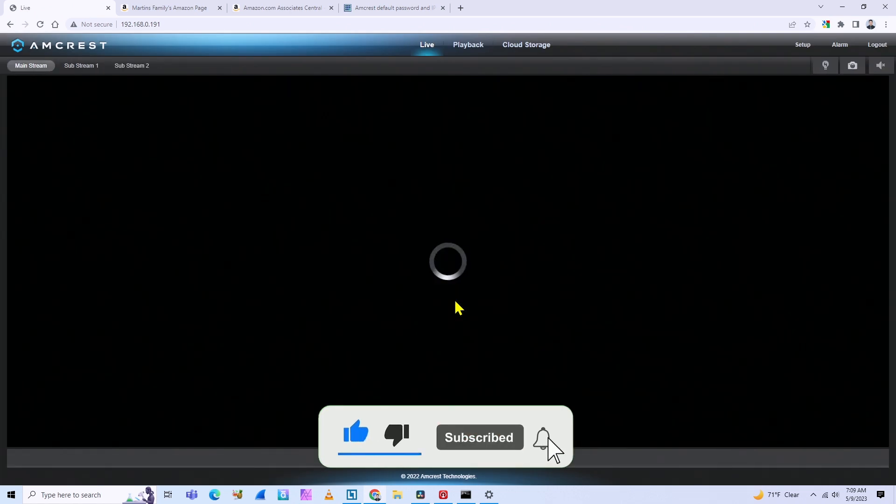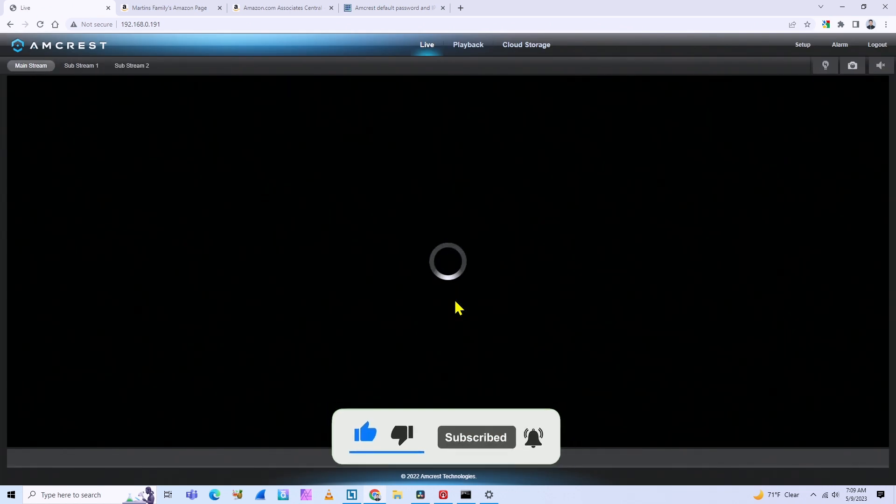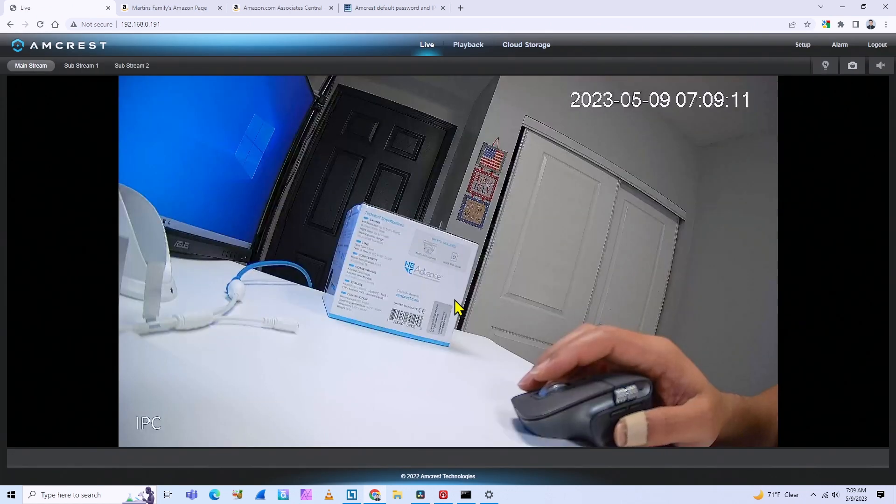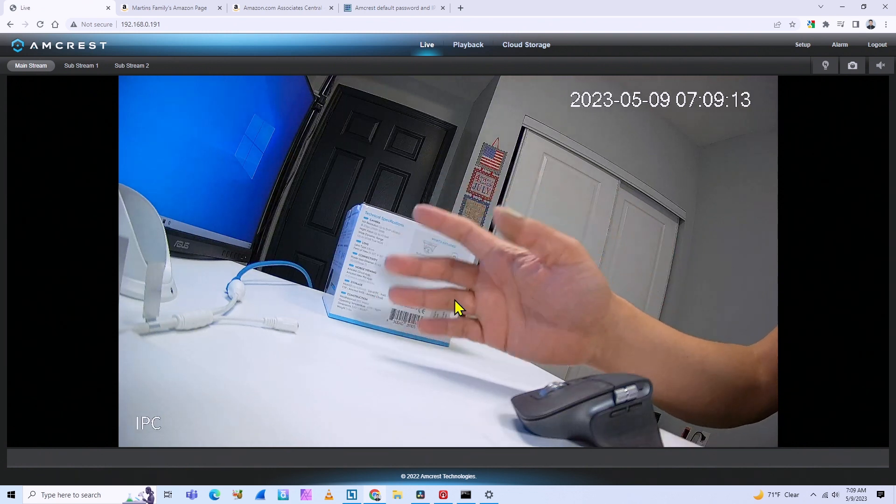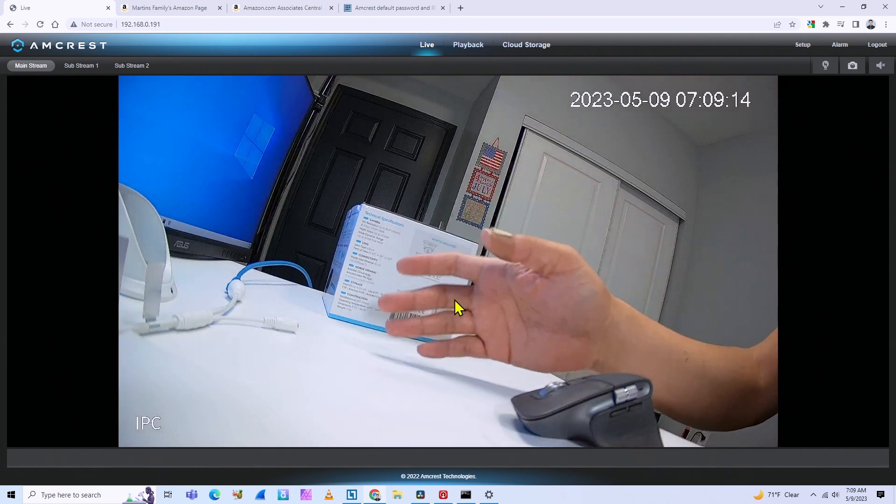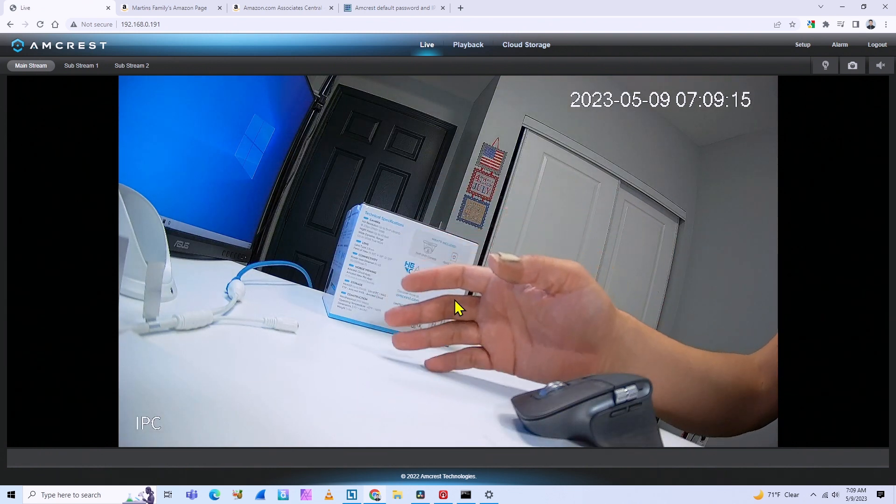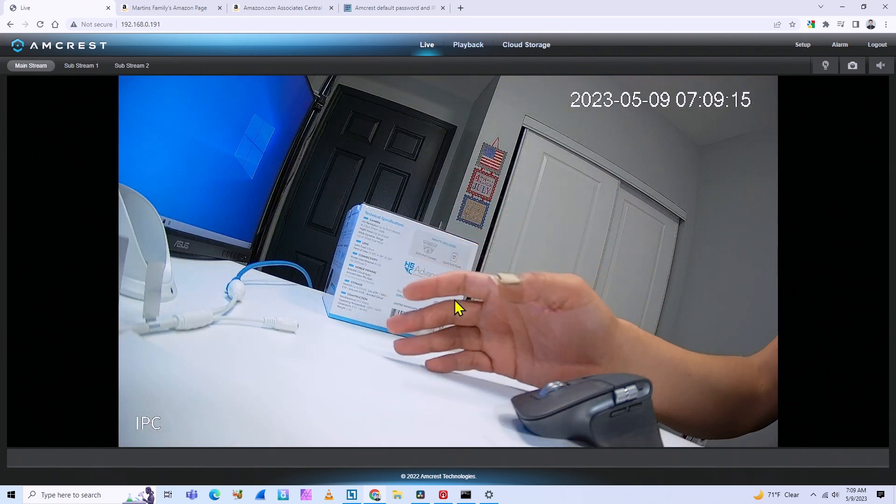So hit okay here and I'm ready to go. And here you go. The camera working with the new password and it's done.